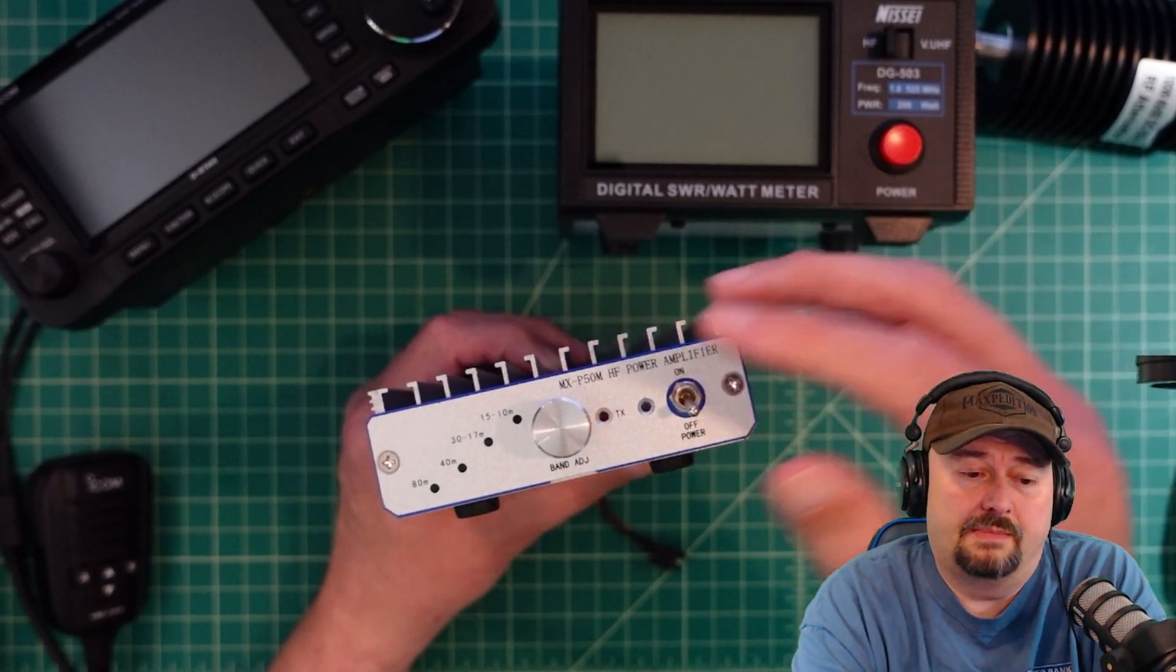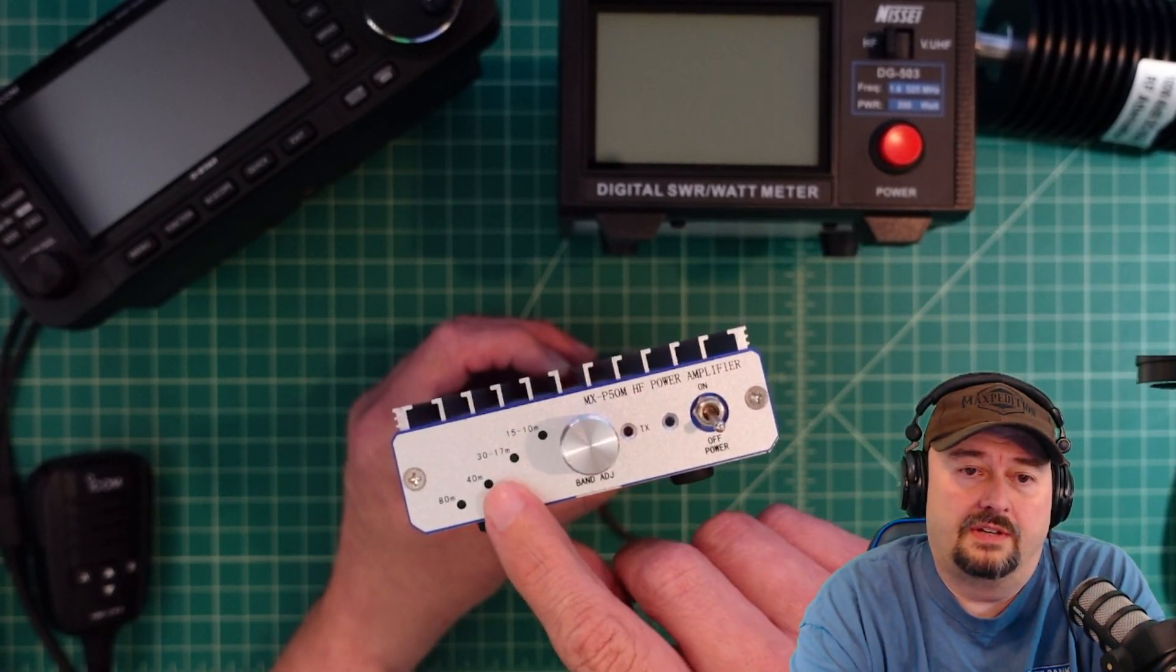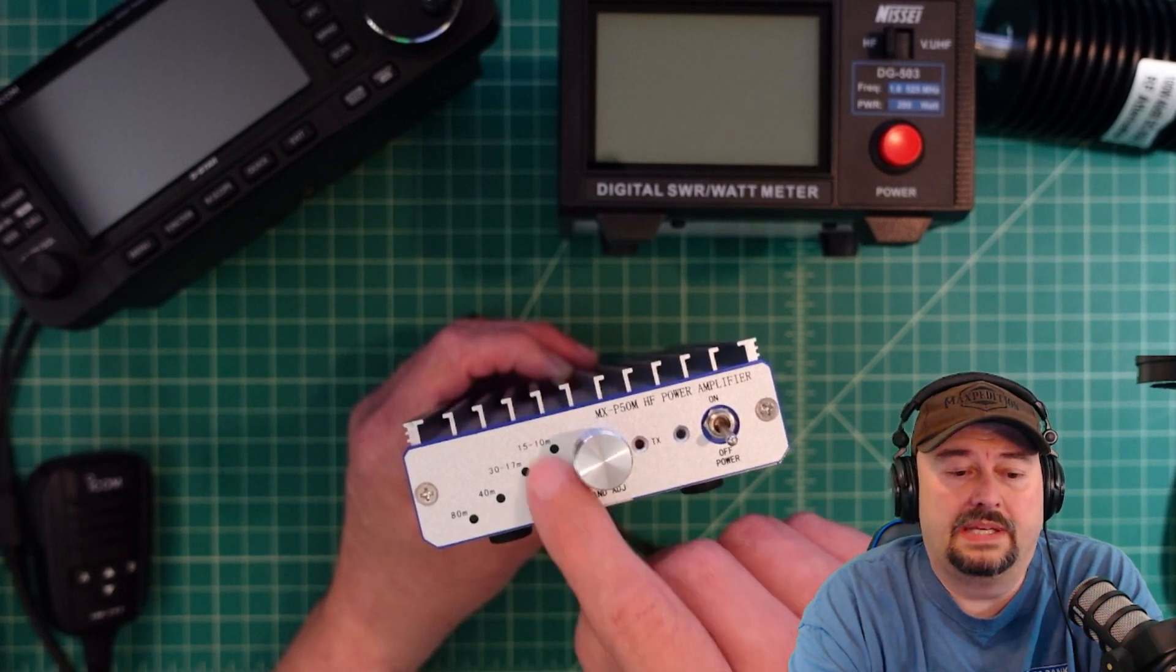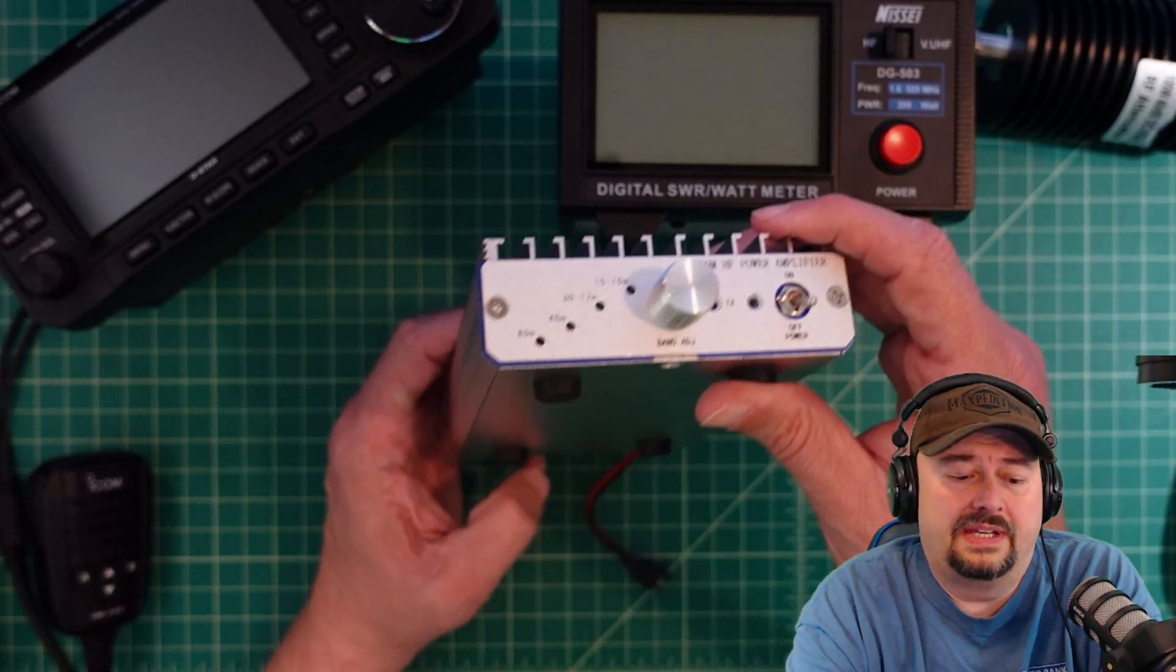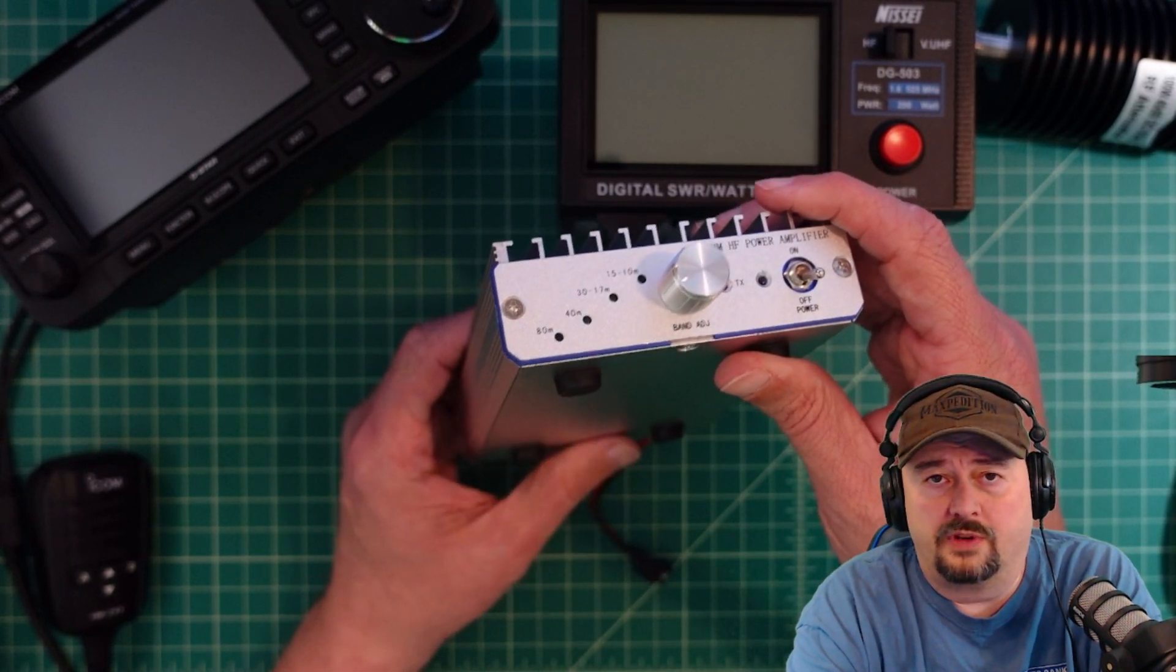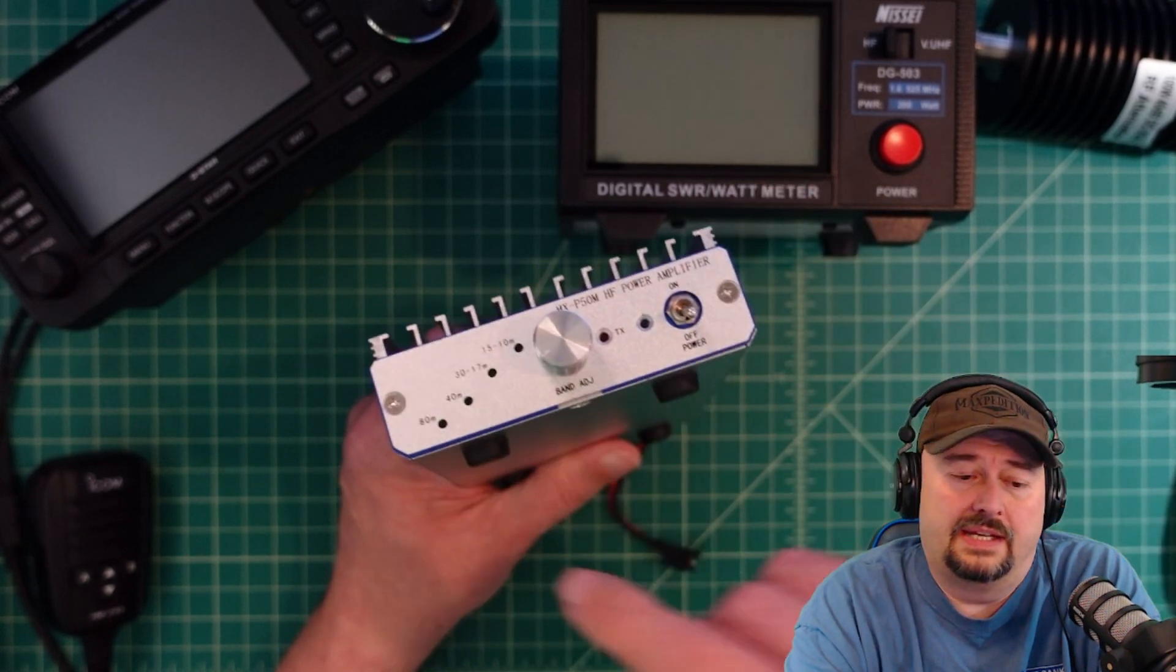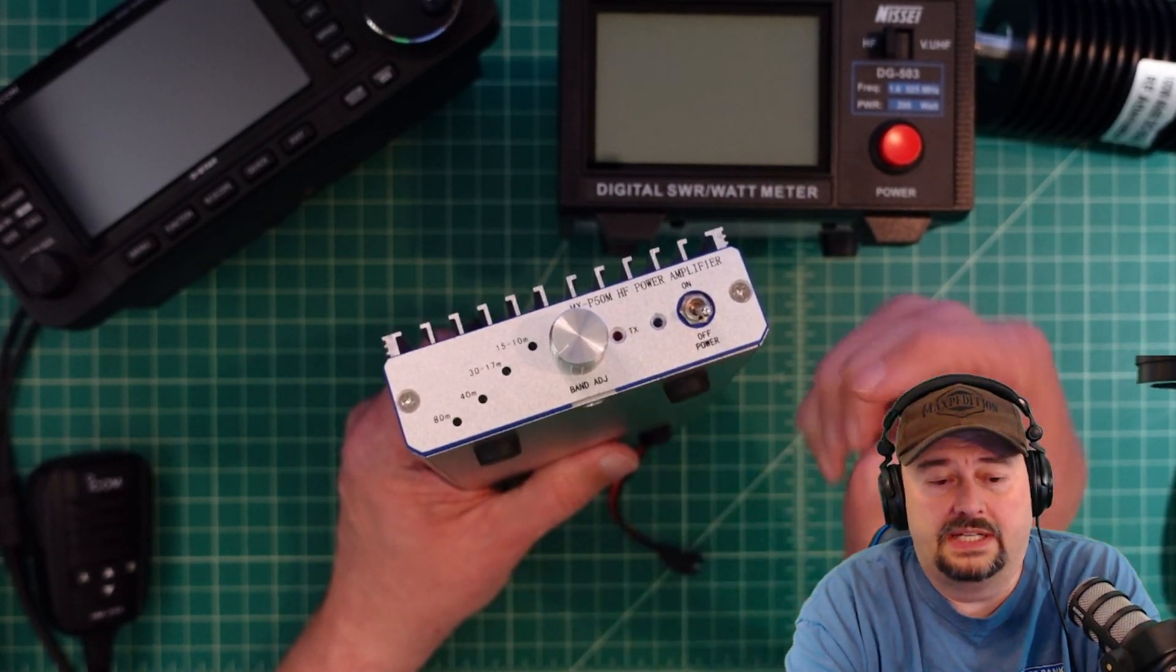One of the things I'll mention is that it has this manual setting on the front where you can go from 80 to 10 meters. Works pretty well and I get about 40 to 45 watts out depending on the band and the power input.